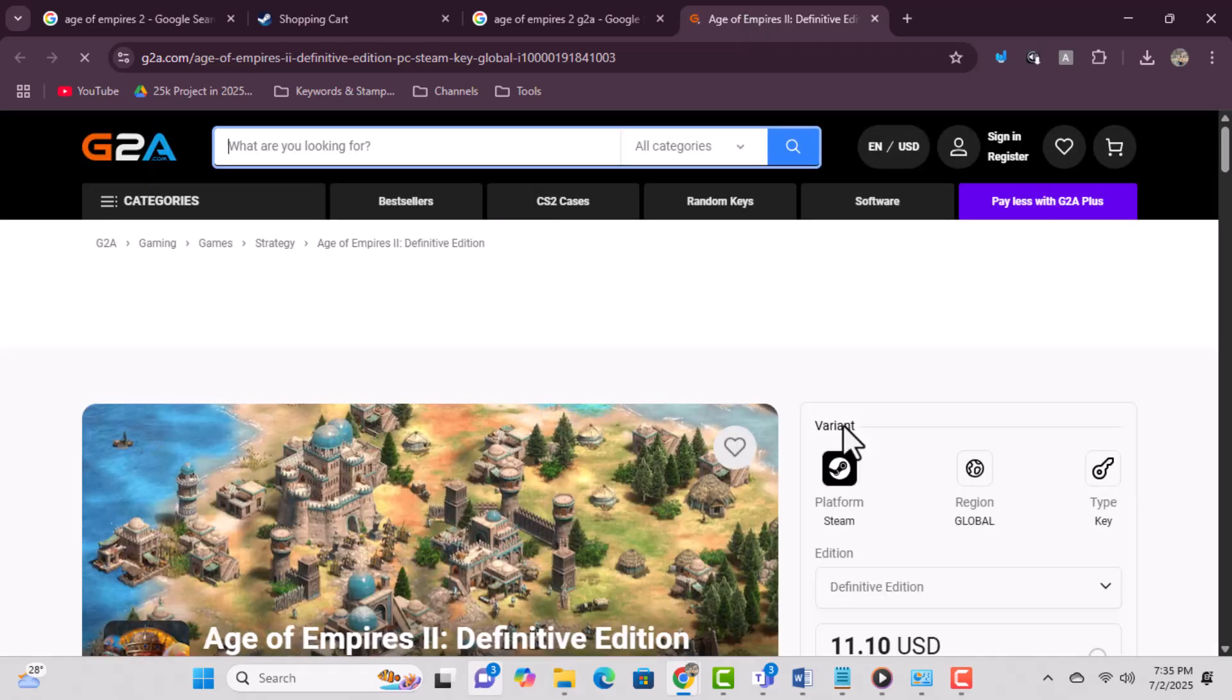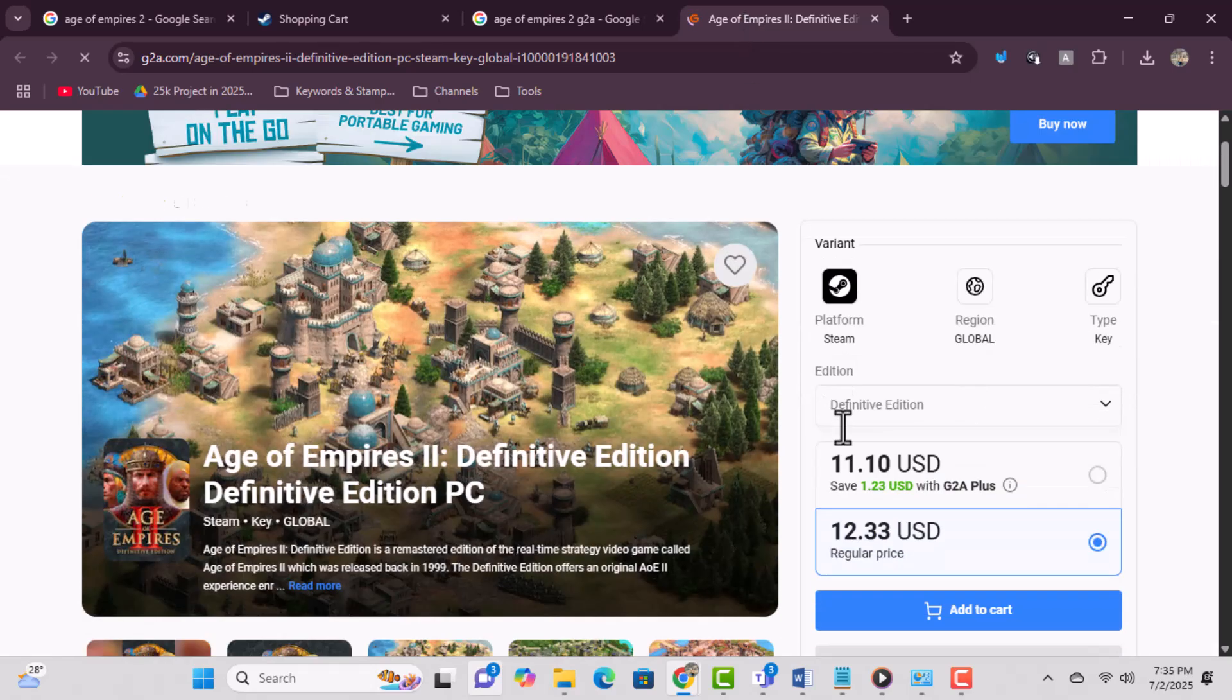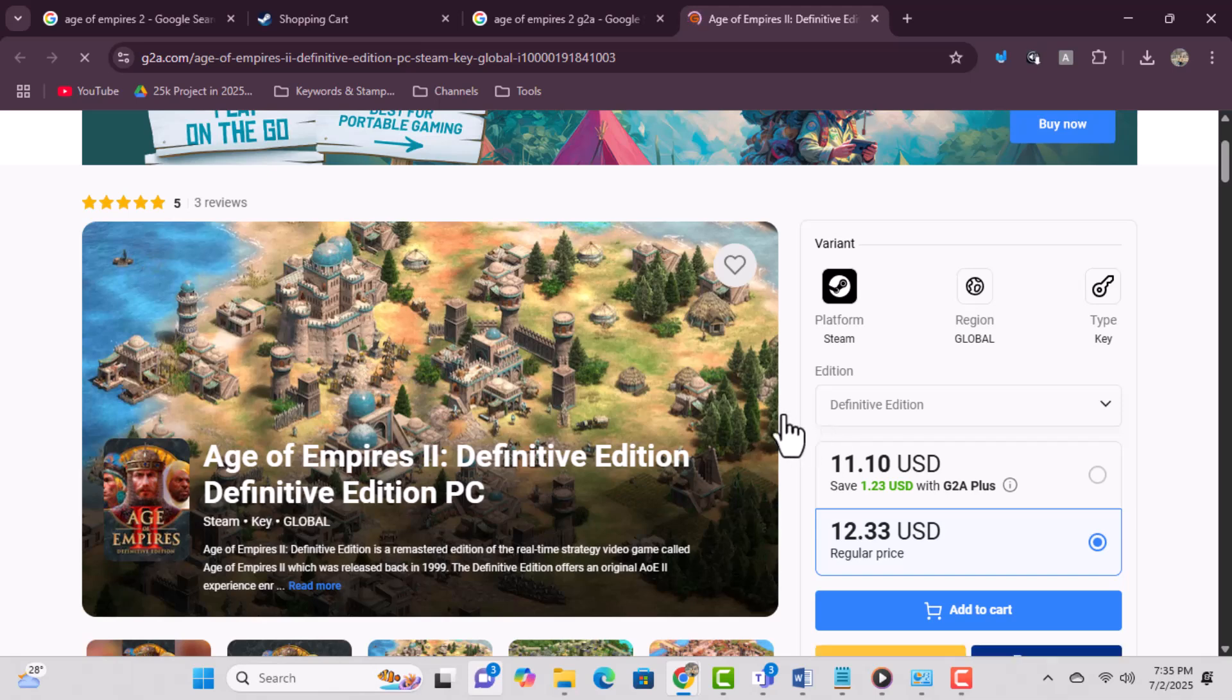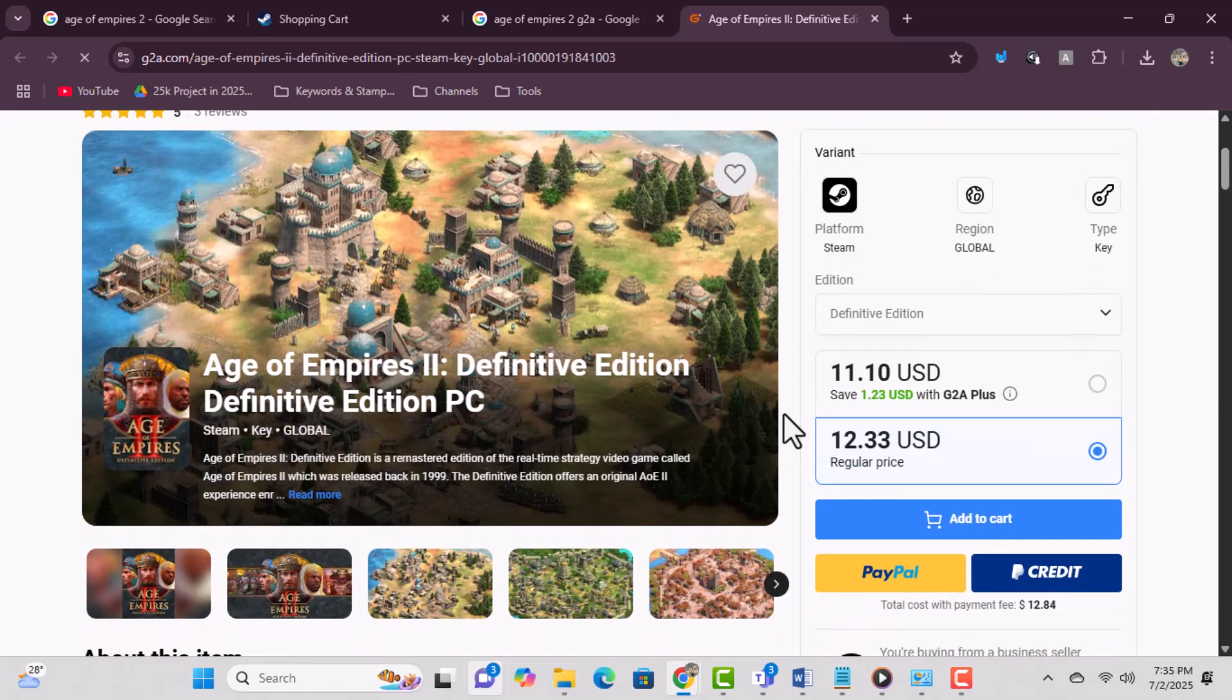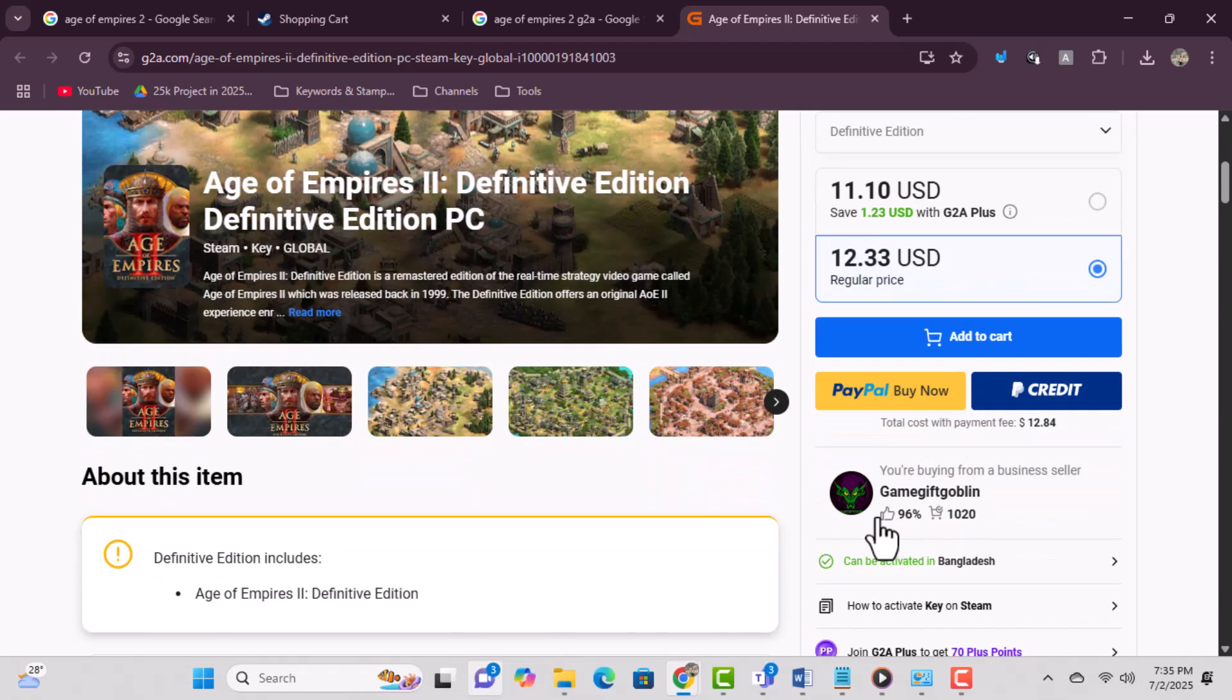Make sure the page shows the correct version of the game. Step 3: Choose a trusted seller and click 'Buy Now.' Check the seller's ratings before purchasing to ensure it's safe.